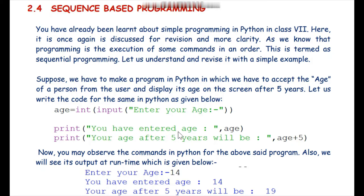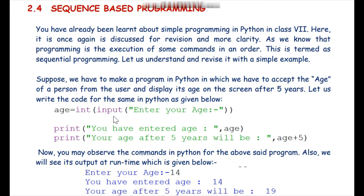After accepting the age, in the next two statements we print: 'You have entered age' and the value of the variable age entered by the user. Then we also print 'Your age after five years will be' age plus five, using the plus operator to calculate the age after five years.